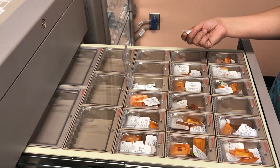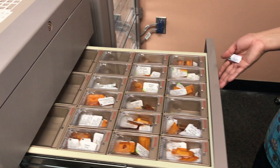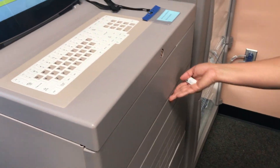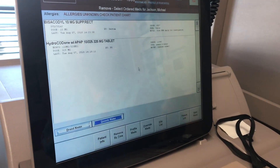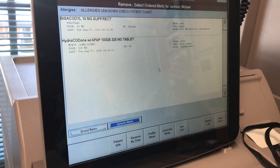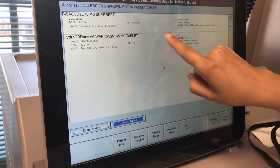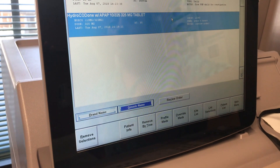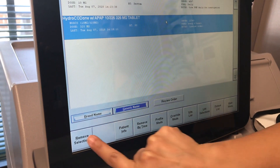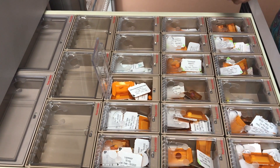I will remove one medication, close the pocket, then close the drawer. I also realized that I have to remove Norco 10/325 to manage the patient's pain. So I will select Norco 10/325 milligrams. Click Remove Selection. And again, the drawer with the corresponding pocket will open.